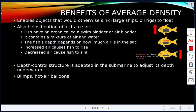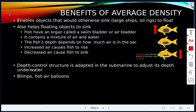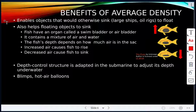When objects have an average density, we can control whether or not they will sink or float. Think of things like submarines, blimps, and hot air balloons. This enables objects that would otherwise sink — like large ships and oil rigs — to float.